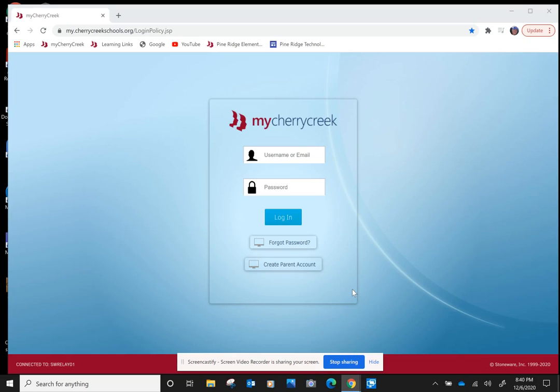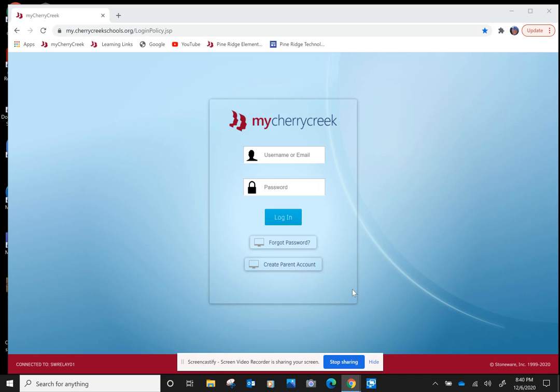Hey boys and girls, Mr. Neary here. Today I'm going to show you how to get into Adobe Spark. It's a little movie making program for beginning movie makers. So let's go.